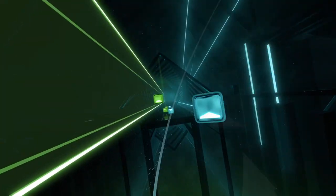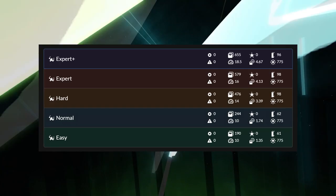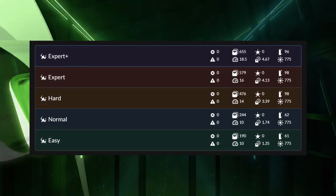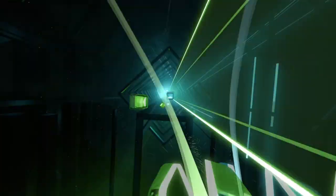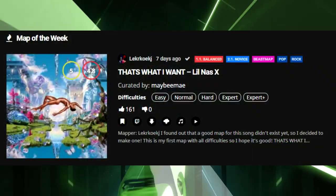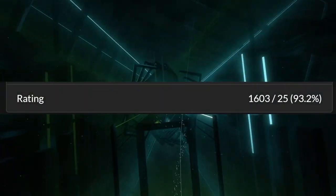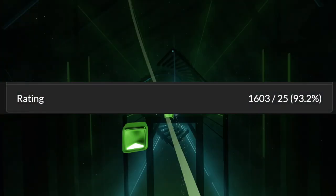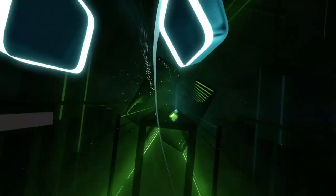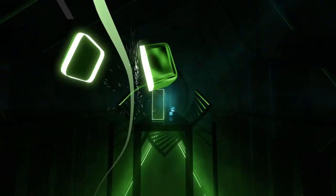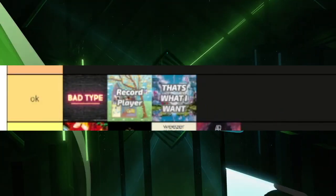This is my first full-spread map, meaning it includes all difficulties from easy up to expert plus. It even won map of the week on the Beat Saber website, and it's still my most popular map. But I just don't get it. I think it's kind of overrated and isn't too interesting to me, so it gets an okay for me.